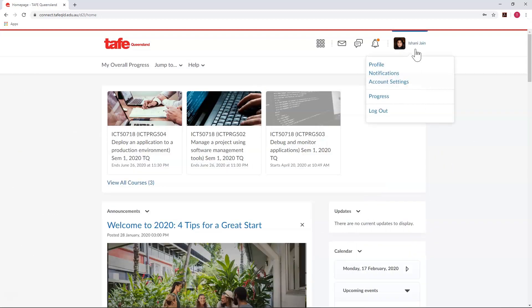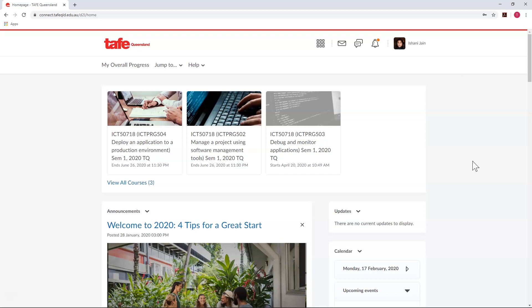You also have your profile information and settings, where you can edit your profile photo, change your email notification settings, and log out. Check out our Enabling Your Notifications guide for a more detailed breakdown of this area of Connect.